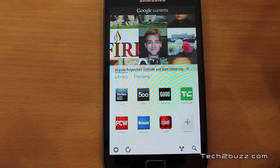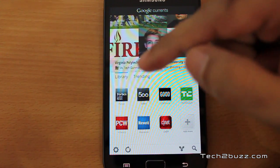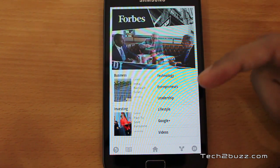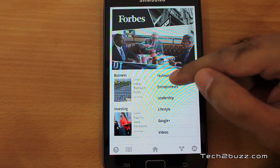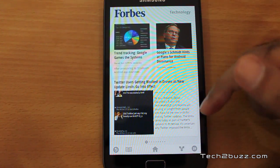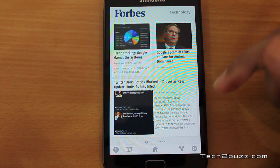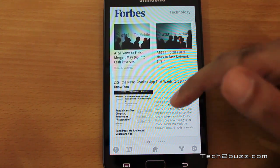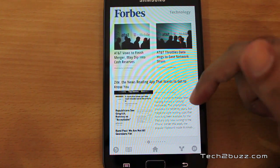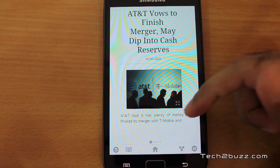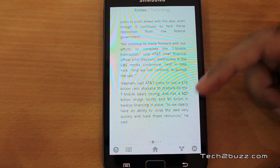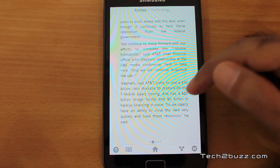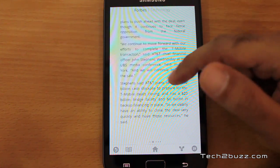It is advisable to use this app on a Wi-Fi connection because it does download a lot of data. You get basically a magazine reading experience and it works very fluidly. You can click on a story to read it, and it's formatted in a very clean format so that you can easily read the content.